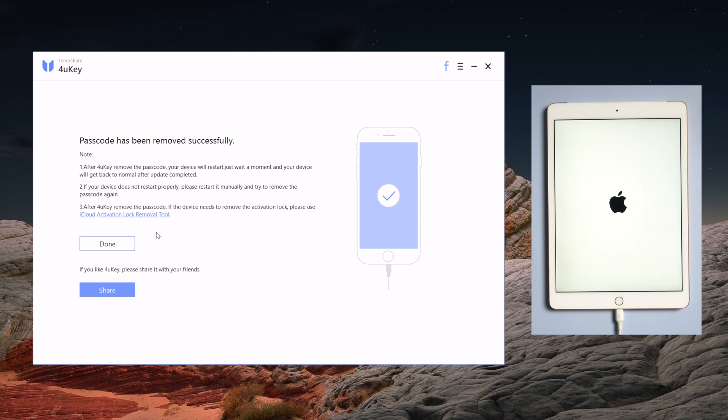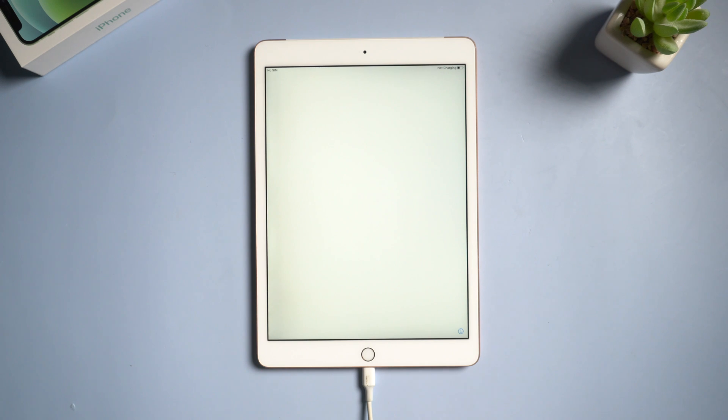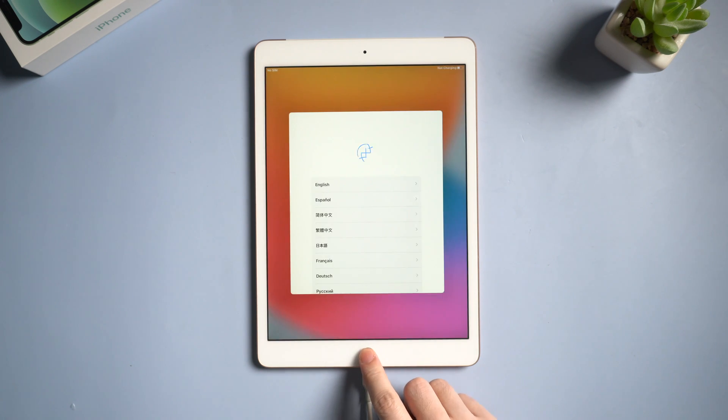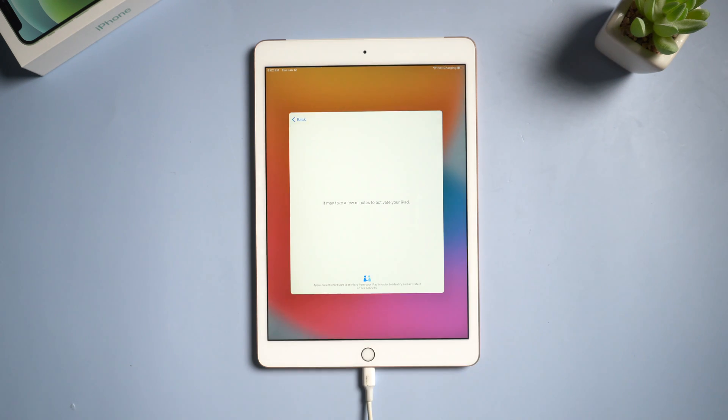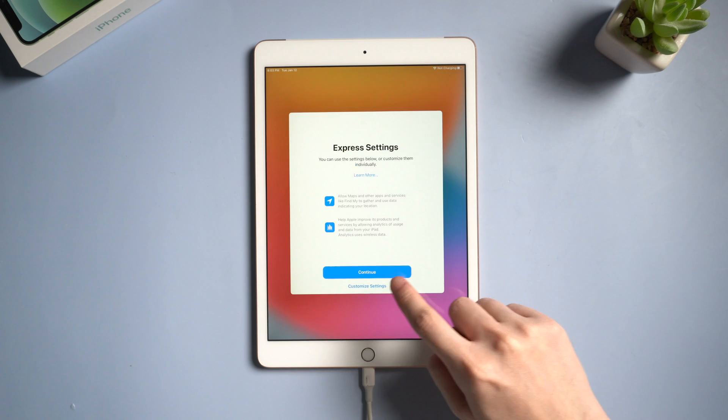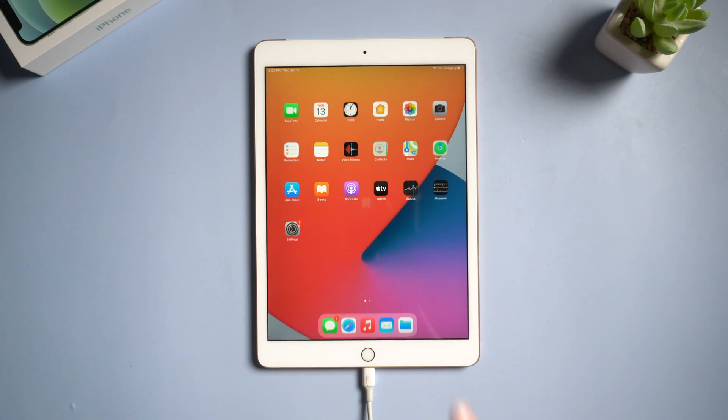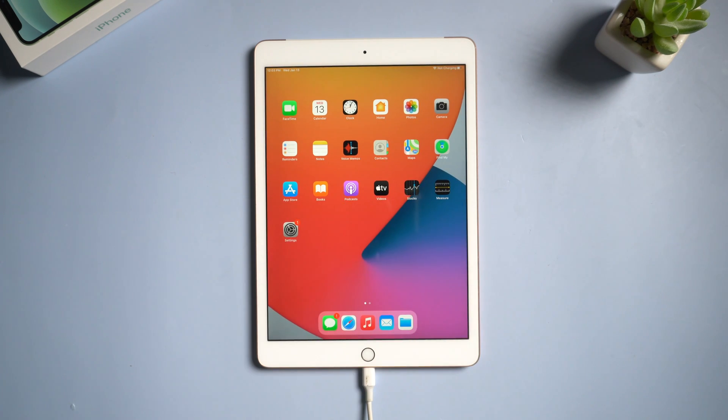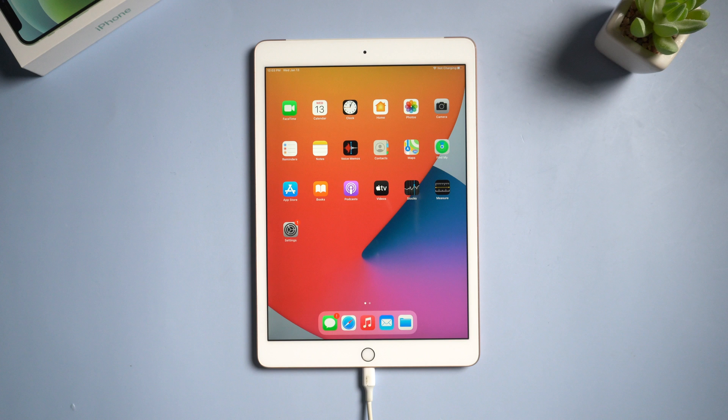Once it shows passcode has been removed successfully, that means your iPad is unlocked. Let's give it a shot. After a quick start settings, we can finally enter the home screen. Congrats.